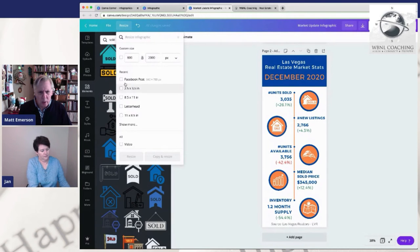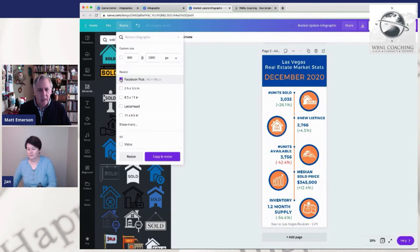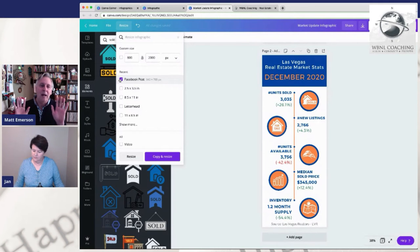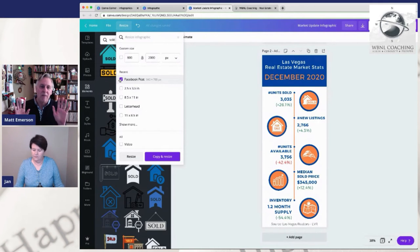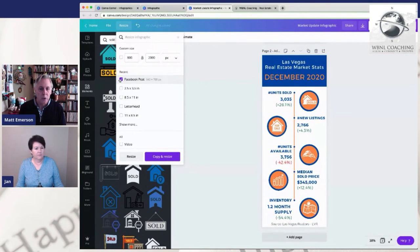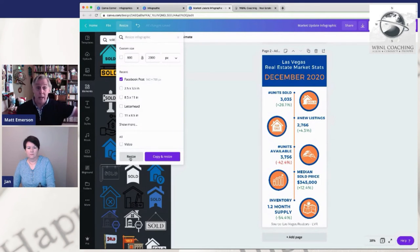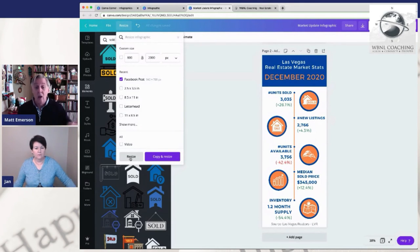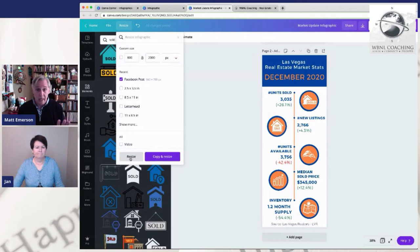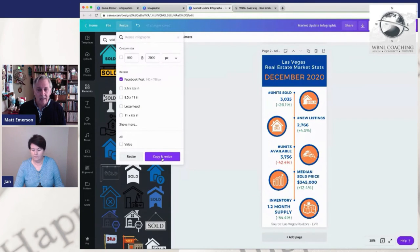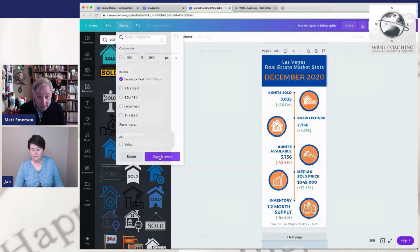If you wanted to change this into a Facebook post, which we're going to do right now, you could just go and recreate the whole thing, but it's silly to do that. There's just really no reason to do that. So we're going to go up here to resize and we are going to hit Facebook post. You could just actually hit the resize button, and it will resize this and it will not keep your infographic size. We don't want to do that because we want to have two different things going on here. So we're going to copy and resize.